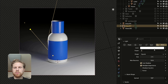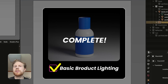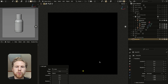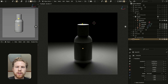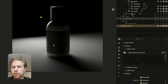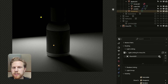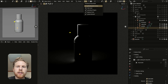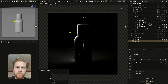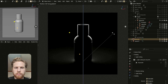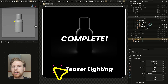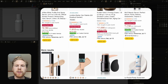Imagine you're making a teaser and don't want to show the entire product — I like to work with only backlights. Add a light, put it behind the product, add a light linking group and drag the floor in so it doesn't light the floor. Duplicate this light with Shift+D, rotate one to the other side, make it roughly symmetric, and now we have a pretty cool teaser look for a product.